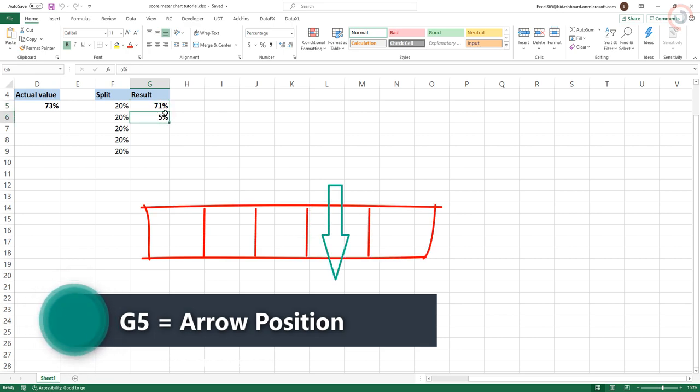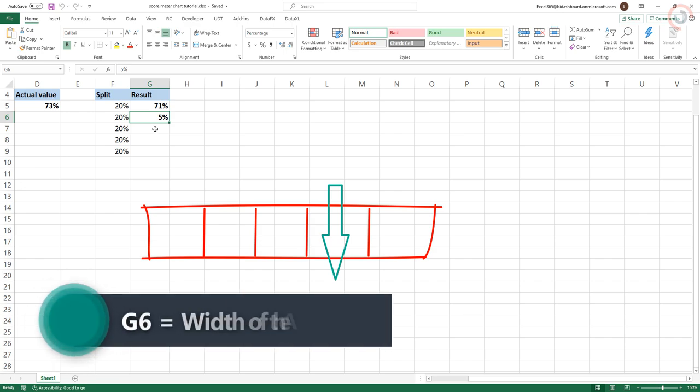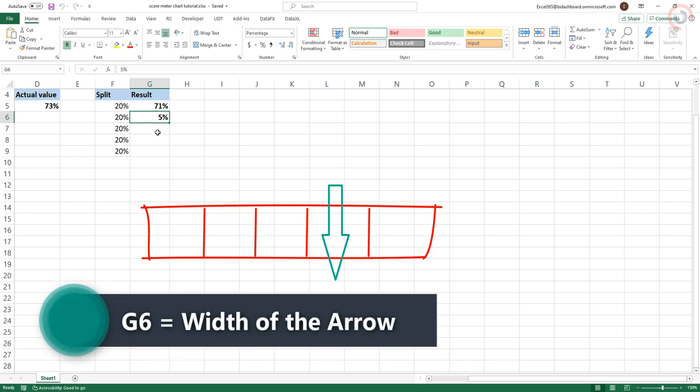Enter this value in the cell G6. This is the width of the arrow.